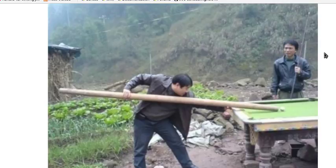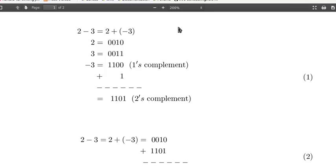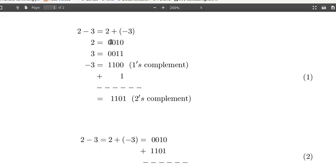In the lecture, we learned that subtractions can be achieved by additions using the two's complement representation of binary numbers. For example, 2 minus 3 can be expressed as 2 plus negative 3. In a 4-bit two's complement representation,